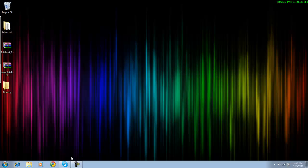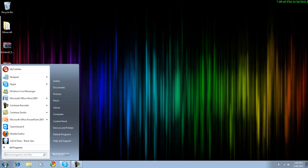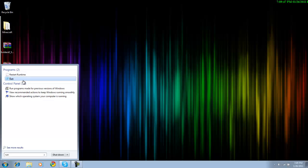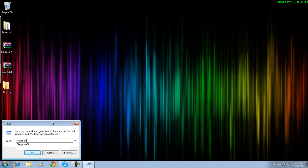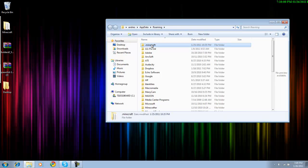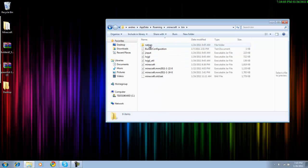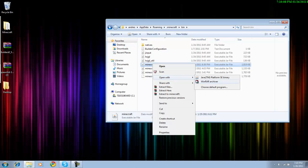So you download it and then after that you should get these. Once you do that, you go to your Start menu, type in Run, and then here you type in percent app data percent, and it'll take you to your Roaming folder. After that you click on Minecraft, then Bin.